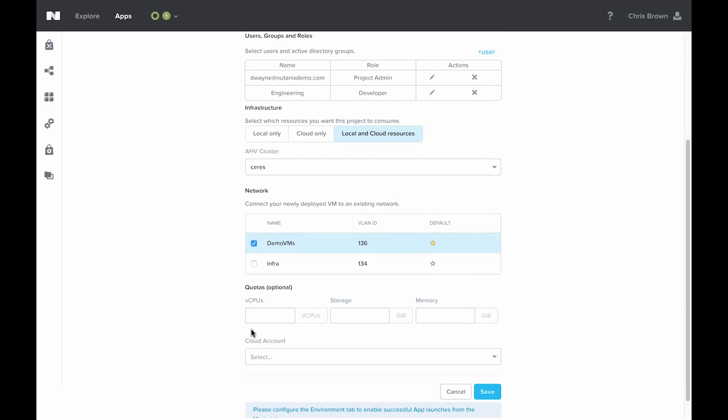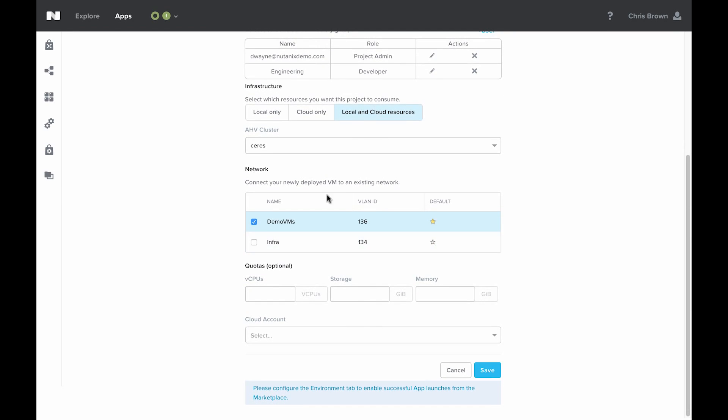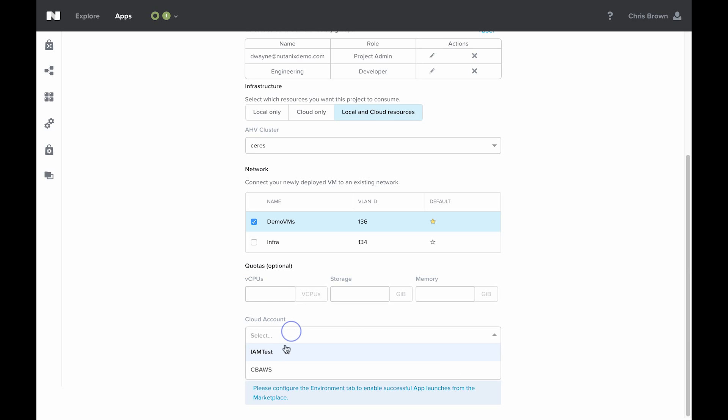You can also assign quotas for vCPUs, storage, and memory down here. And then since I selected cloud resources, I can select a cloud account here. Remember that I can have multiple cloud accounts, which might have different regions they have access to, or different permissions or different images available to them, or different billing.